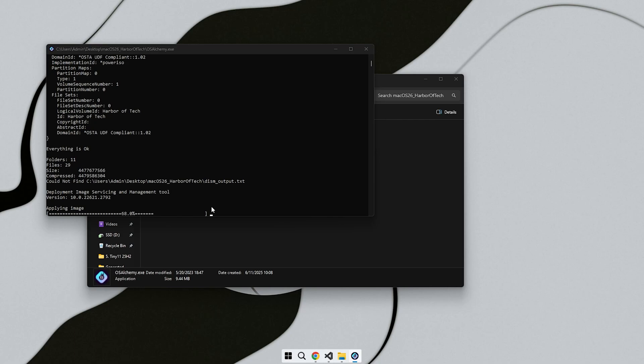If the dual boot menu does not appear, it may be due to using an older or unsupported version of Windows. In that case, you can use any BCD editor to create the necessary boot entries. I have invested significant effort into building these tools and making them user-friendly with many customization options.